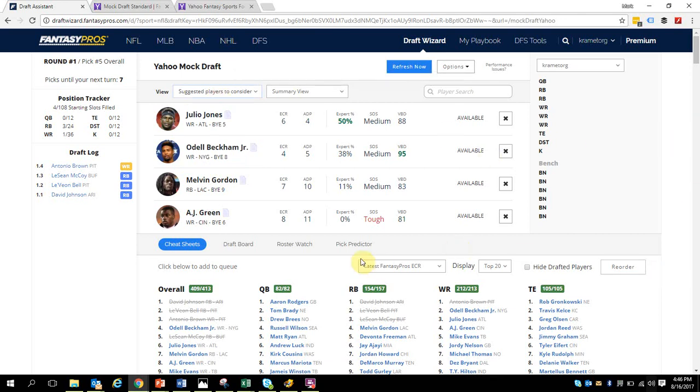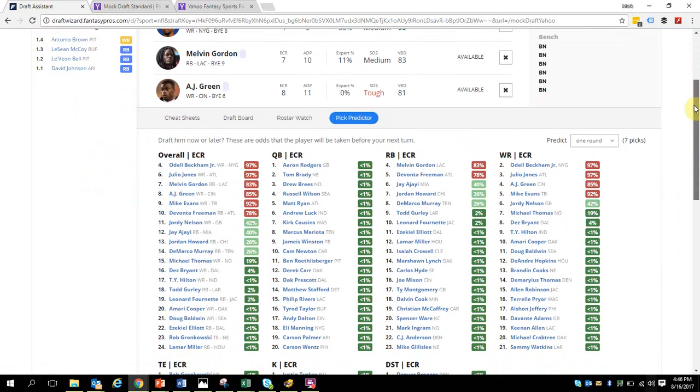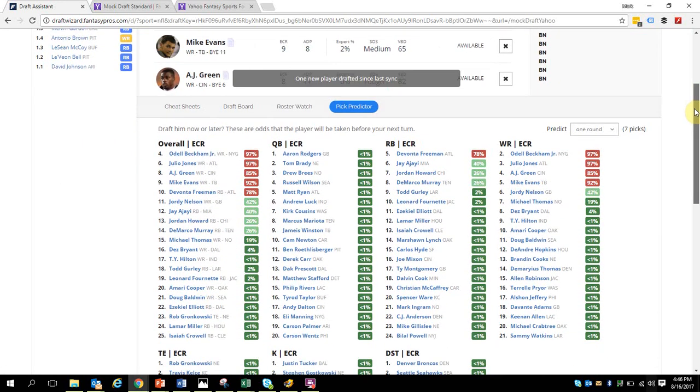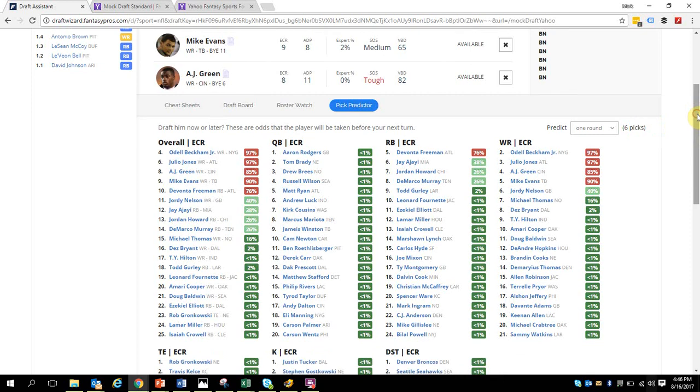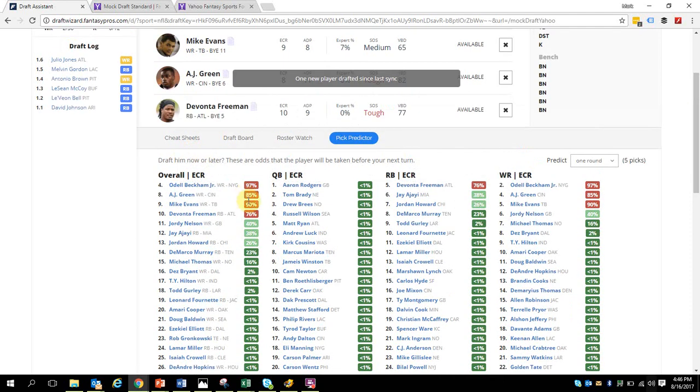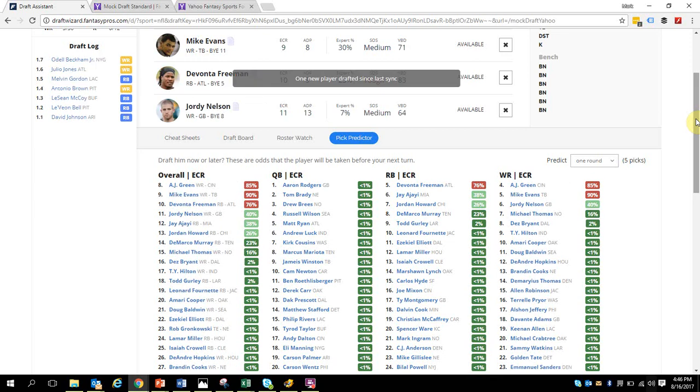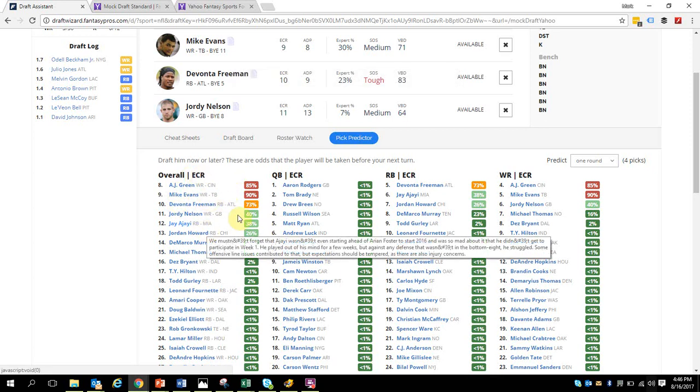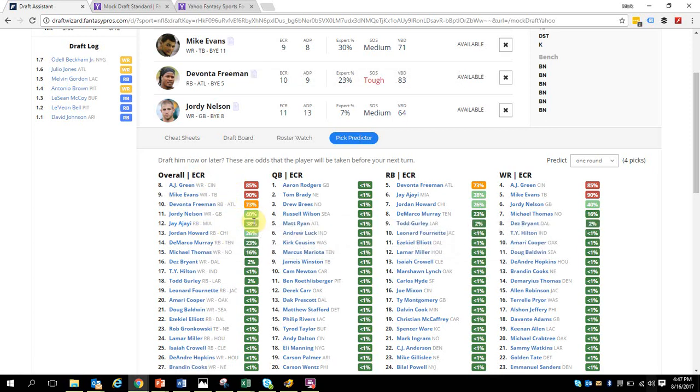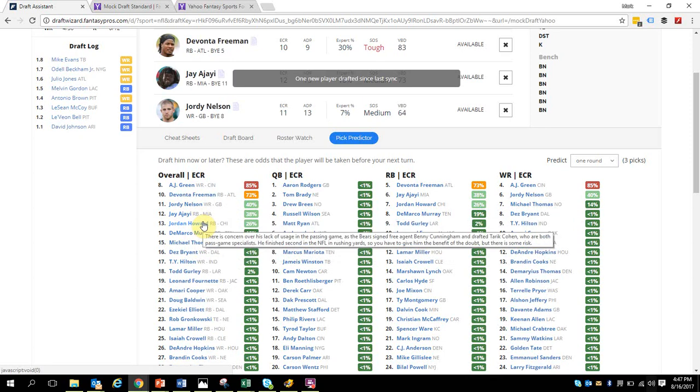Depending on what you're looking to do in the draft, you can choose by position. One other thing I want to show you is the pick predictor. I really like this. This tells you the chance or the odds that certain players will be chosen before your pick. I am six picks away from being on the clock. Right here it's showing me the likelihood that these players will be taken based on who's left on board and who's already been selected. It's a really intelligent algorithm. It helps me focus on these light green guys.